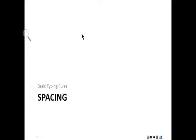When we type, we need to follow some basic typing rules. This video will teach about spacing.